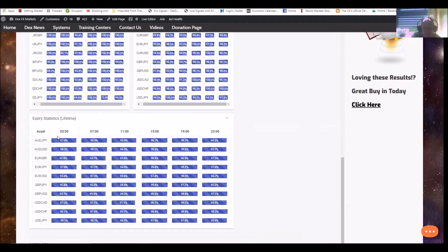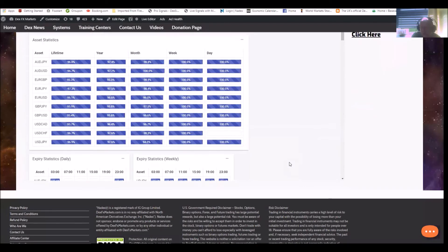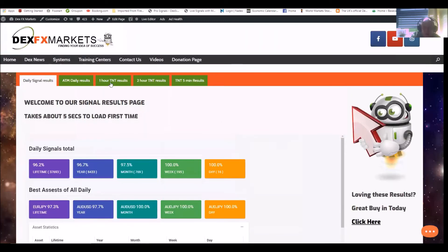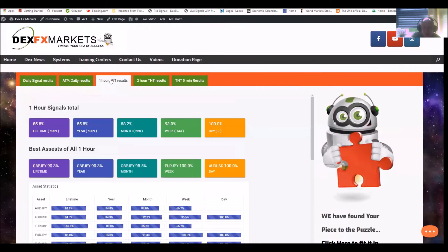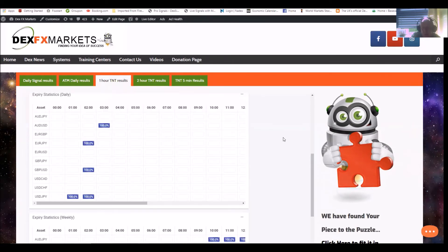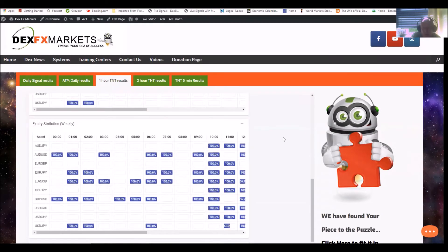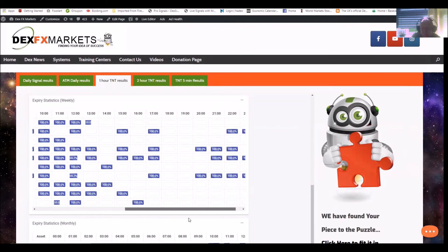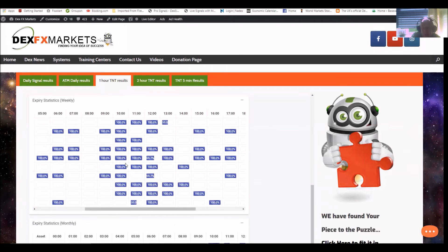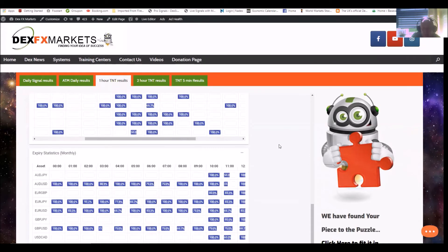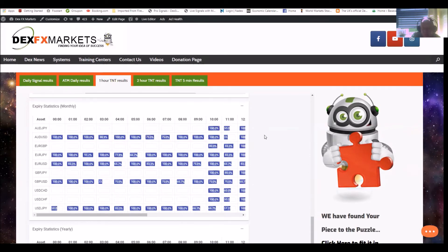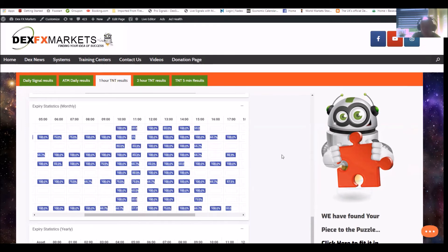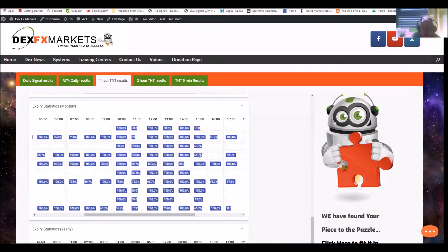And the expiry statistics. So lifetime with the pairs, the times, and again that's for the dailies. Now we do this for absolutely every single system. So of course we have the one hour TNT results, and again the same thing gives you lifetime, yearly, monthly, weekly, and signals for the day. Moving on down, again it's all broken down - the weekly, when the signals are fired off and that's the winning percentage, and again for the monthly. And this makes it so much easier when you're trading and looking at pairs to know which direction to go in and which ones you're going to utilize.